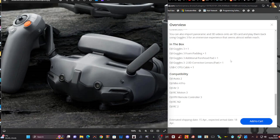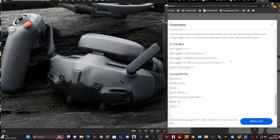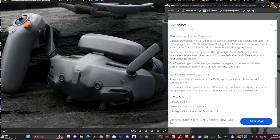So the compatibility says at the moment, Avata 2, the Mini 4 Pro, the Air 3, the RC Motion 3, the FPV Remote Controller 3, the RCN2 and RC2.